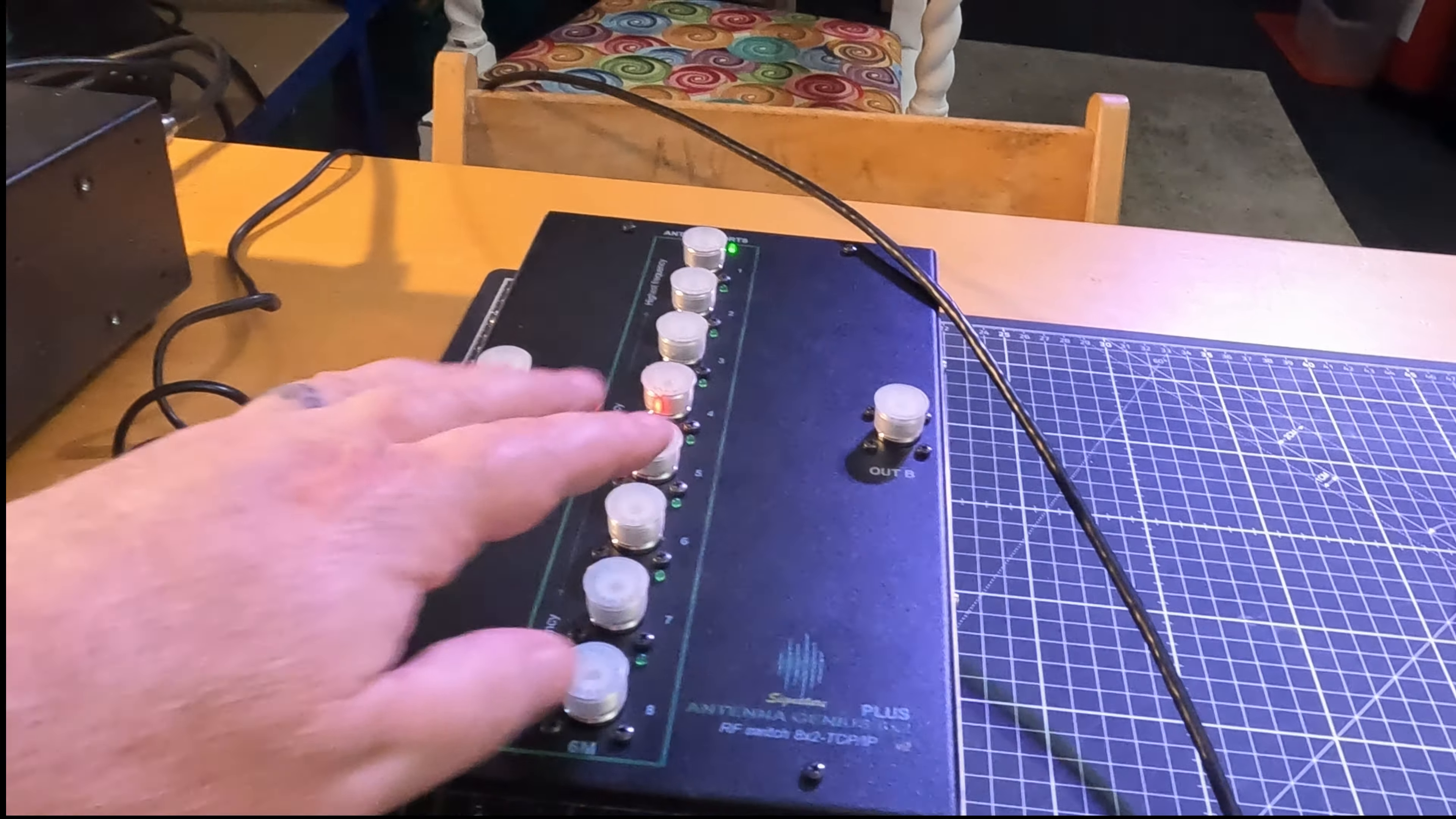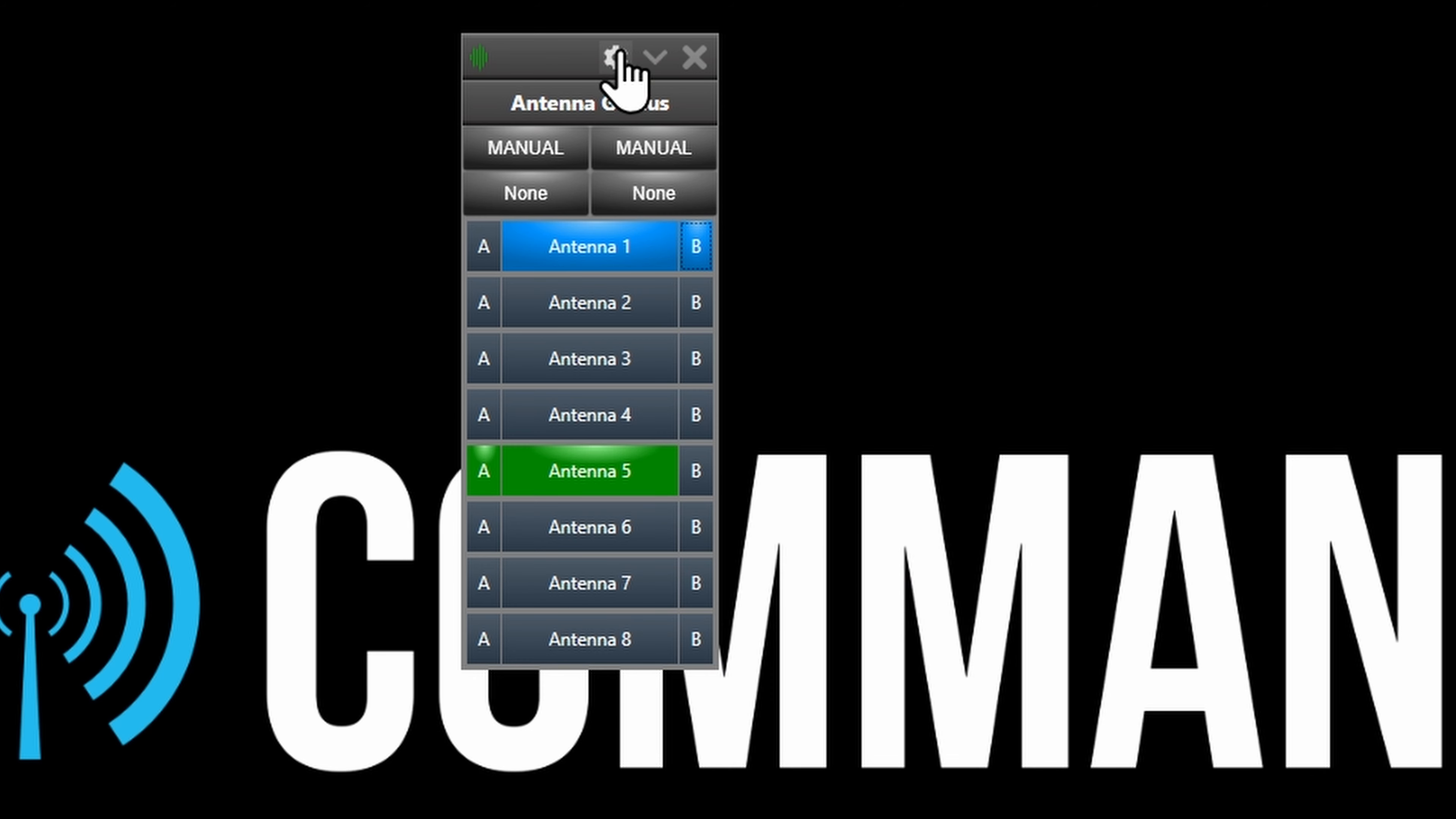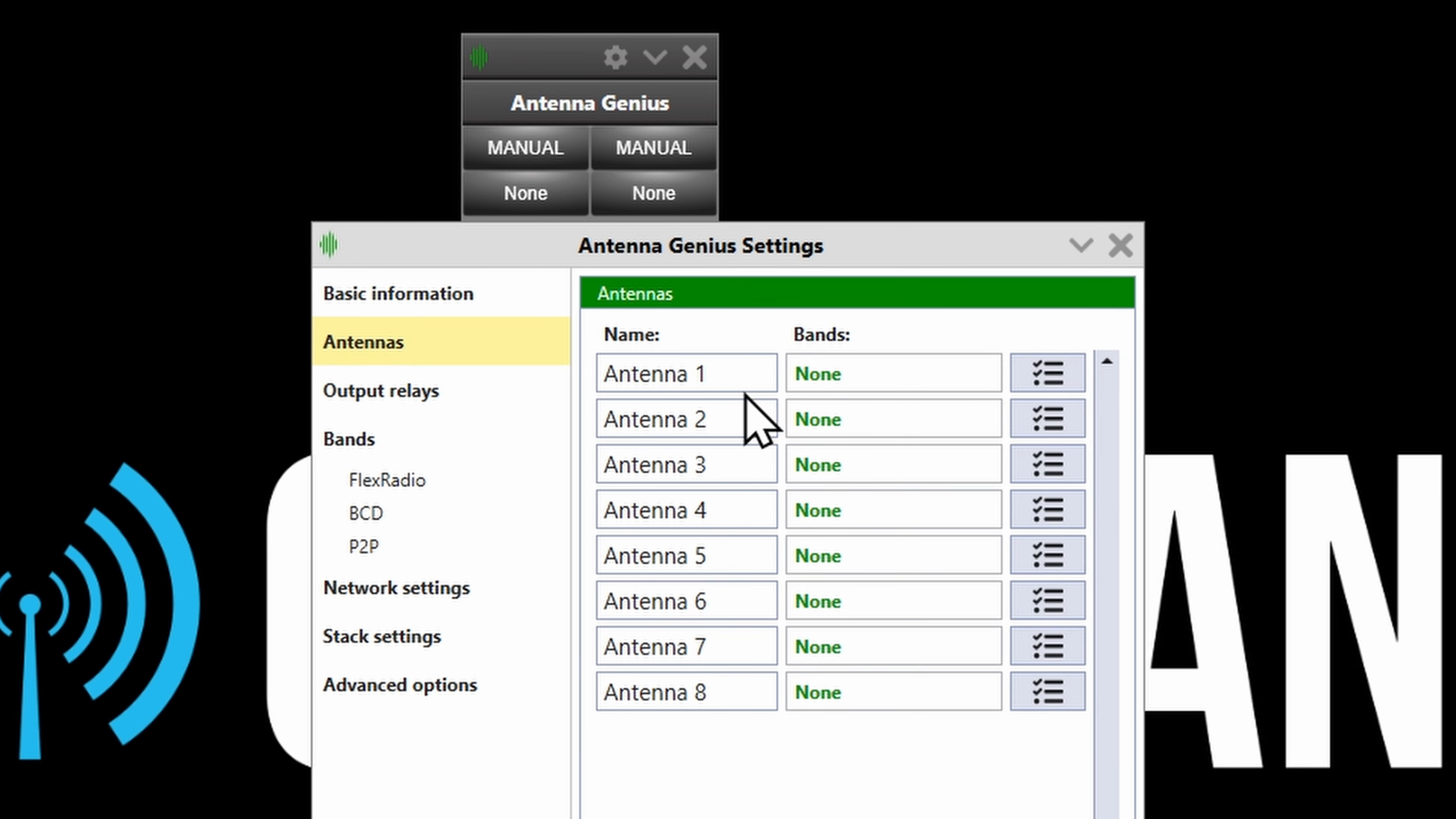But I want to use it in a particular way. In the modern day you want software that works well and I just like the look of it. I just want to know how to change the name of antenna one and antenna two, that's all. Device settings, antennas... oh here we are, I can do it. Signature 12.4.